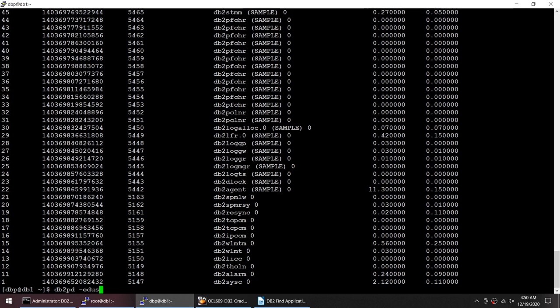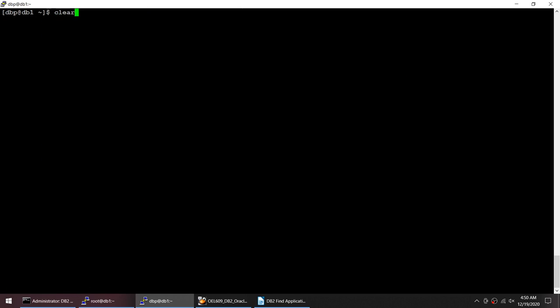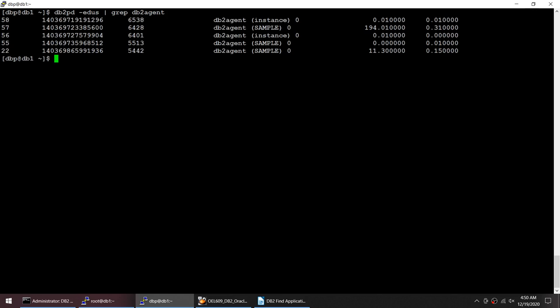Let me clear the screen and grep this. Now I got a couple of agents and one of them is this 194 which is consuming quite a lot of CPU. The output of this is actually here - this is user CPU, this is system CPU.